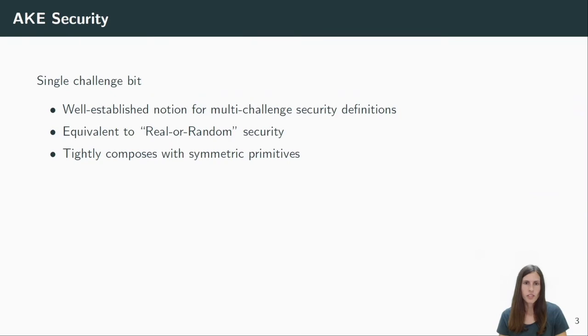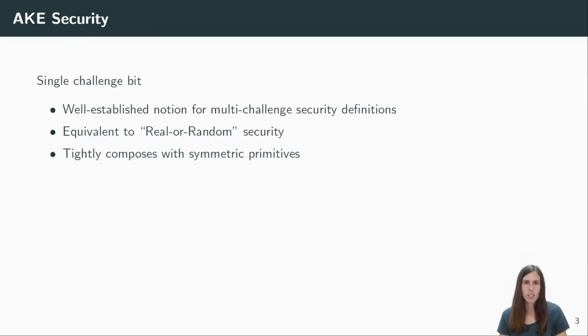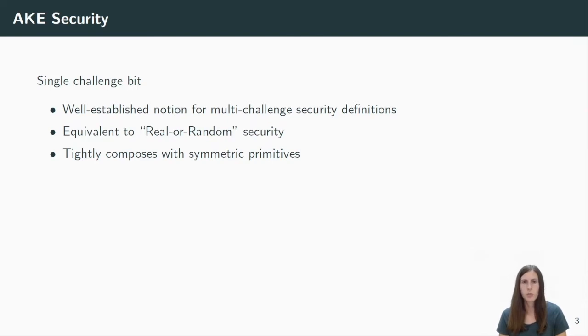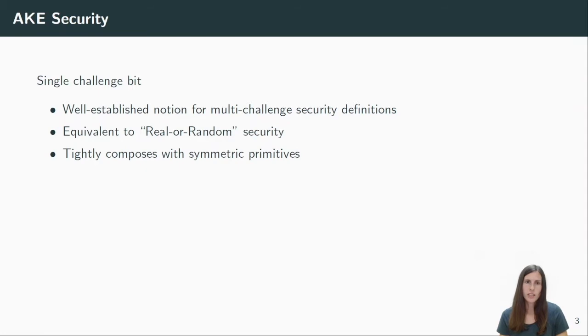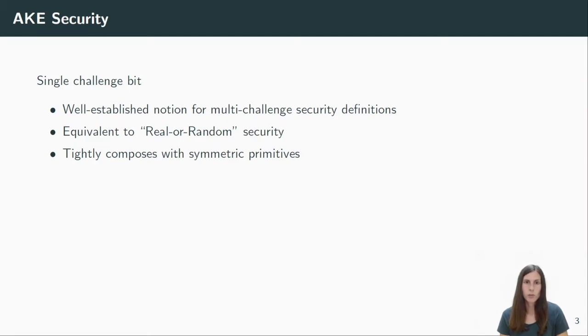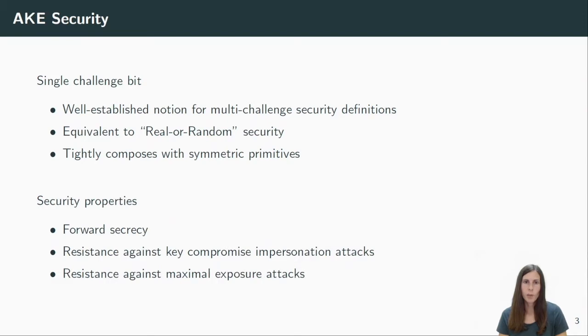Both models have been used in the literature before, but I will tell you now why we believe that the single bit model is more useful. First, this notion is actually well established when it comes to multi-challenge security definitions, for example, in standard public key encryption. The reason for that is that it is tightly equivalent to so-called real or random security definitions, which are mostly used in composition theorems. We don't want to use AKEs as a standard alone primitive, but we want to compose it with a symmetric encryption scheme. And when doing so, we want all challenge keys to be random at the same time and not only one. And this is exactly what the single challenge bit model gives us.